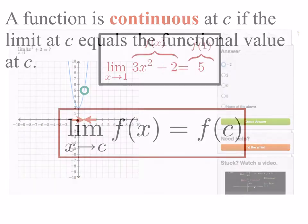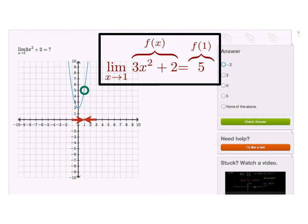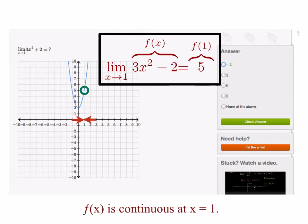Let's look at an example. We looked at the limit as x approaches 1 of 3x squared plus 2 and we saw that to be equal to 5. Notice that in this problem the limit as x approaches 1 of f of x does equal f of 1, and so by our definition this function is continuous at the point x equals 1.